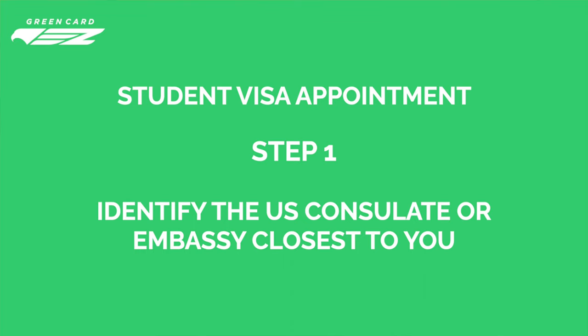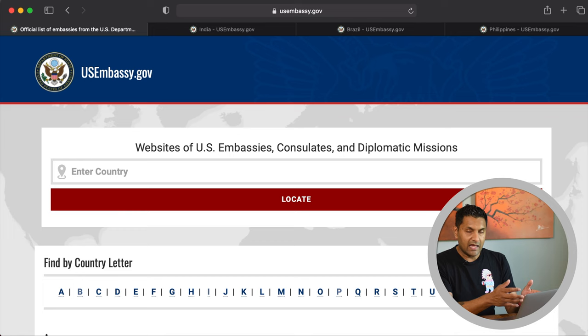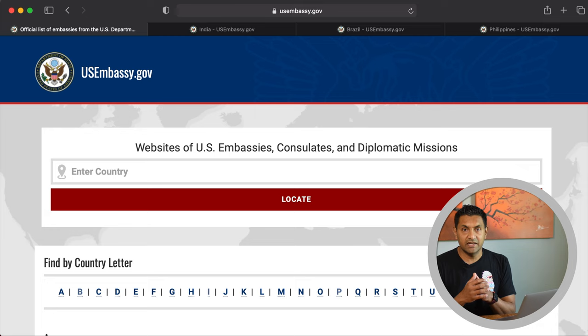Step 1 is to identify the US embassy or consulate closest to the city or town you live in — you need to schedule your visa appointment there. Technically you could schedule it at any US consulate in your home country, but we recommend scheduling it in the city closest to your home, as that's what consular officers prefer. We will look at a few examples — India, Brazil, and Philippines — so you'll be empowered with the knowledge to find the information that applies to you.